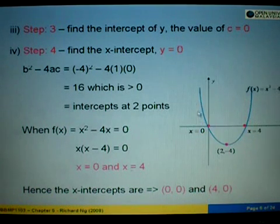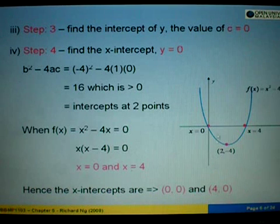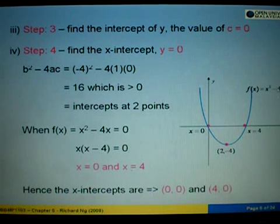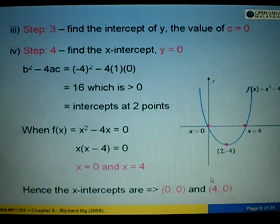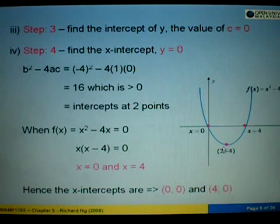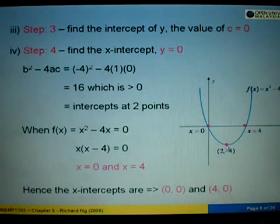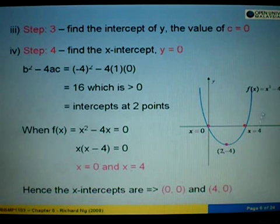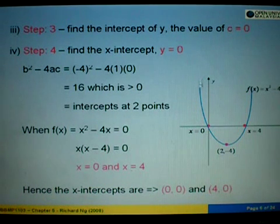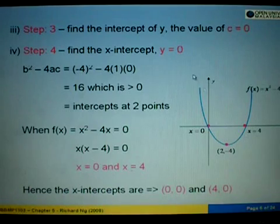The graph of the function is plotted by marking the points: (0, 0), (4, 0), and the minimum point (2, -4). We then join these three points to give us the U-shaped curve, which is the minimum graph.